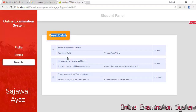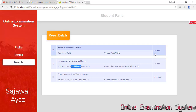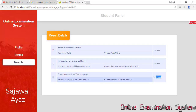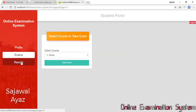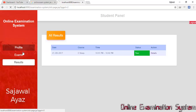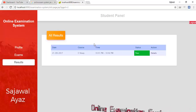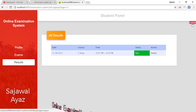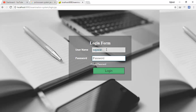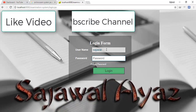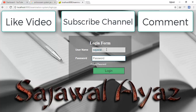Clicking Details shows the full result breakdown — the question, the answer I selected, whether it was correct or incorrect. For example, I selected 'Language selects a person' but the correct answer was 'Depends on a person', so that was marked incorrect. This is the complete Online Examination System with two panels: Student Panel and Admin Panel. Please like the video, subscribe to the channel, and comment below. Thanks.